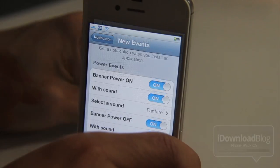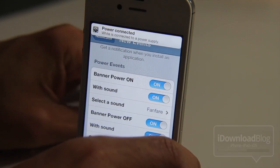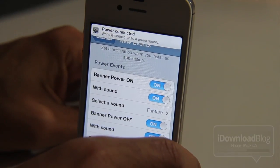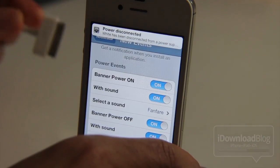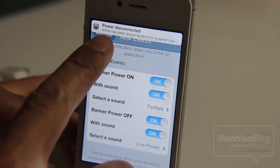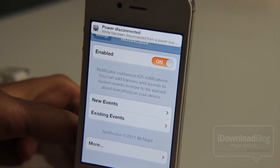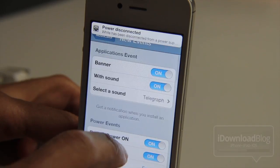Here's my sync cable. Plug it in. And you can see that I have the notification when the power is disconnected as well.